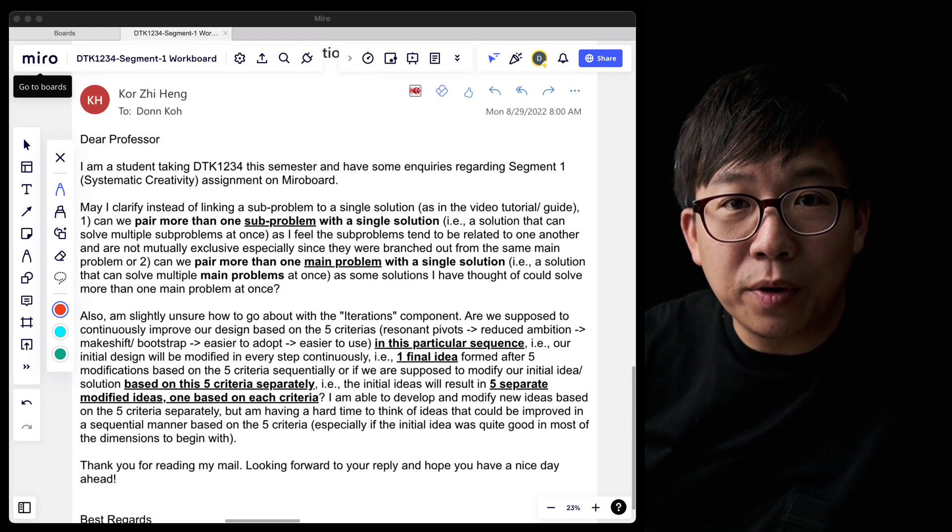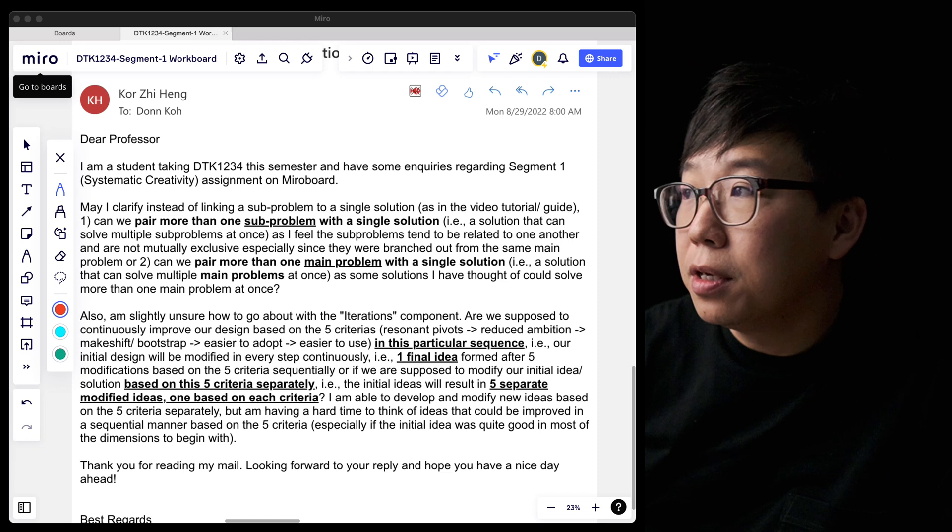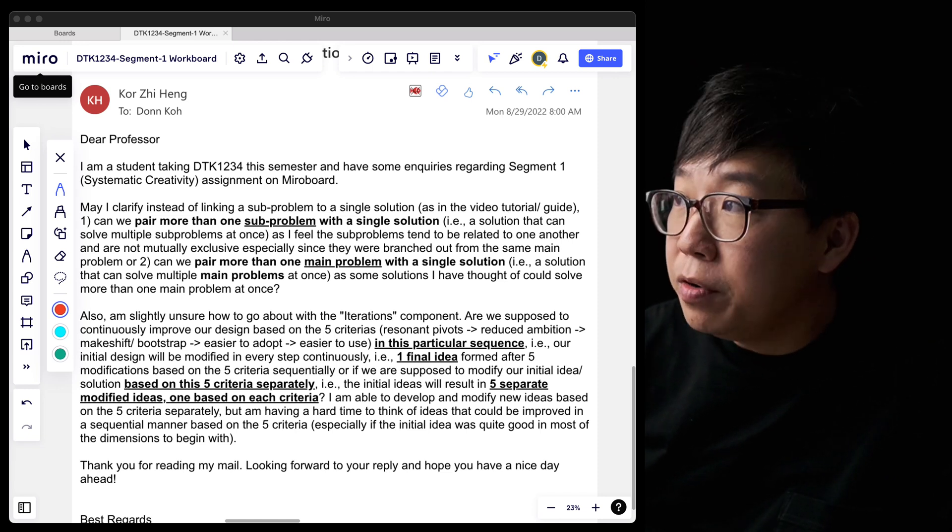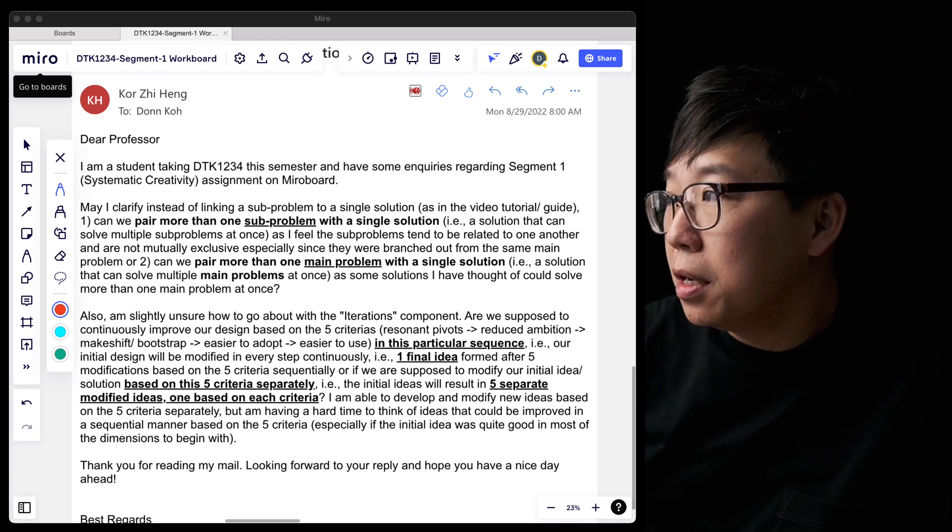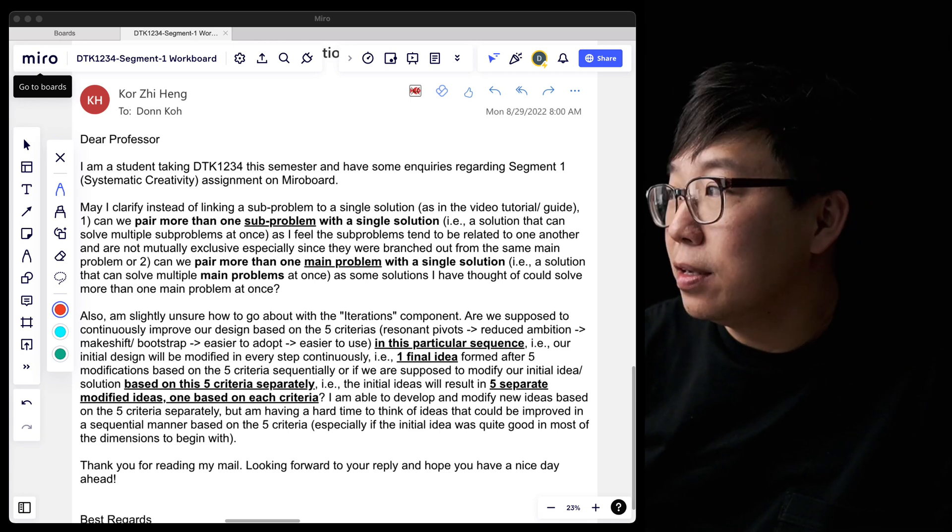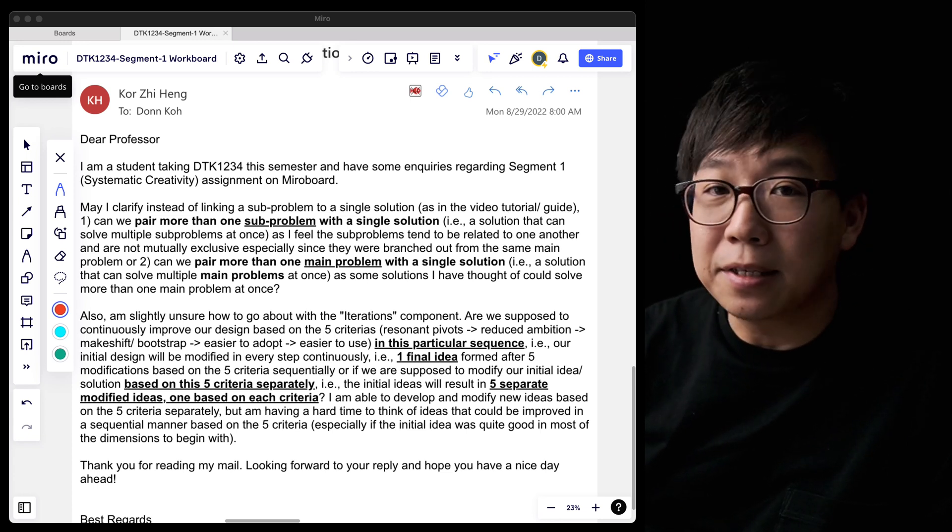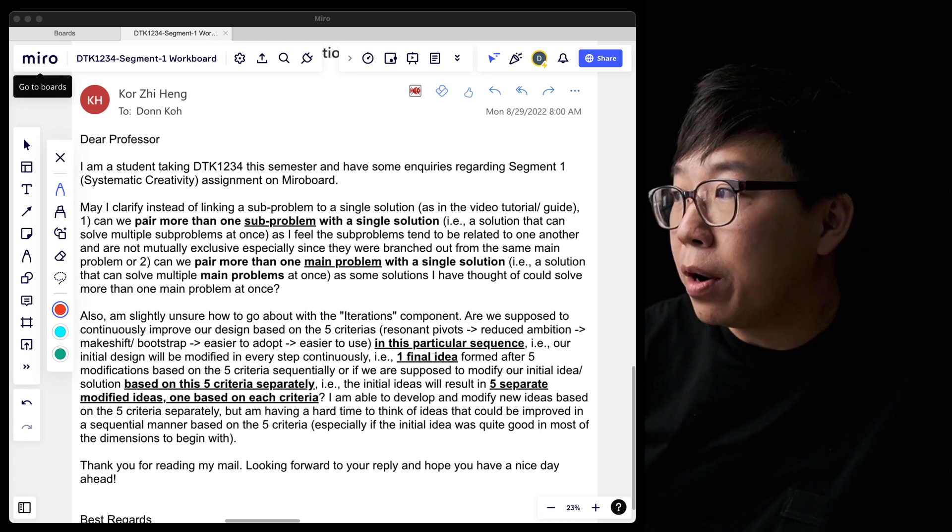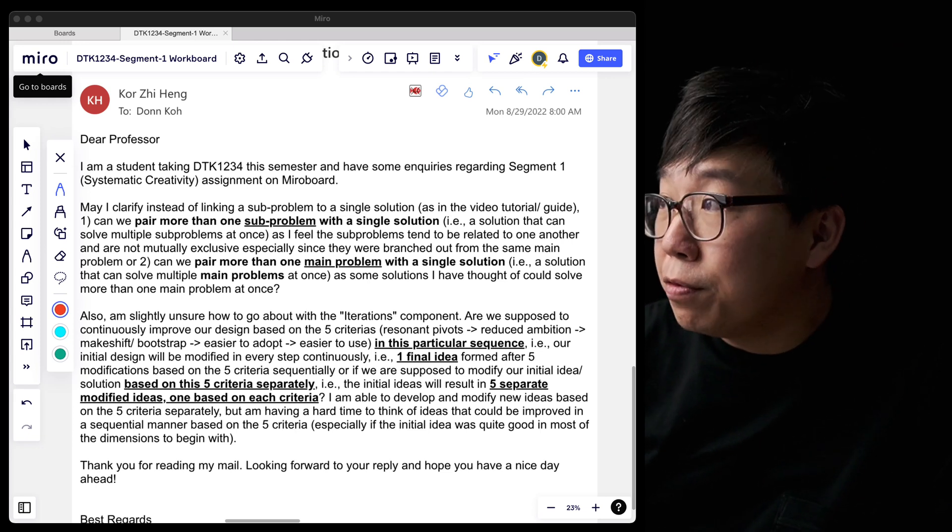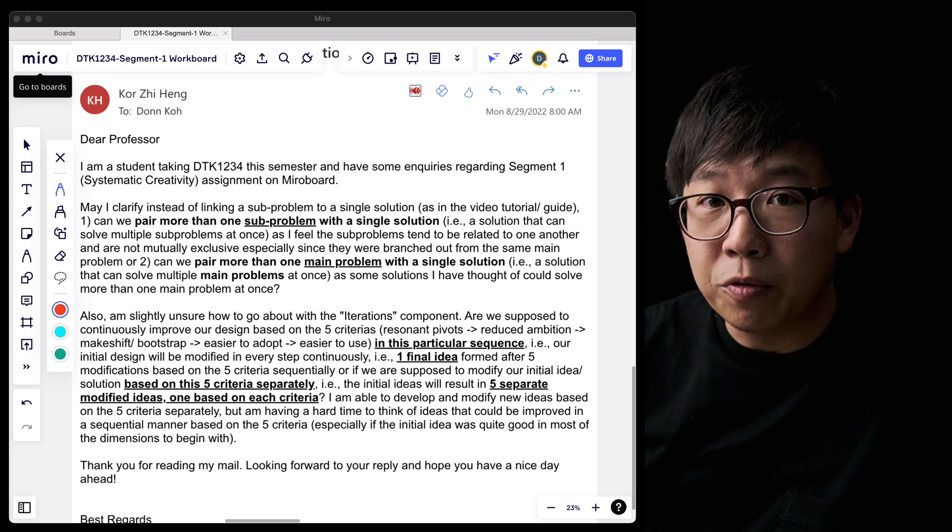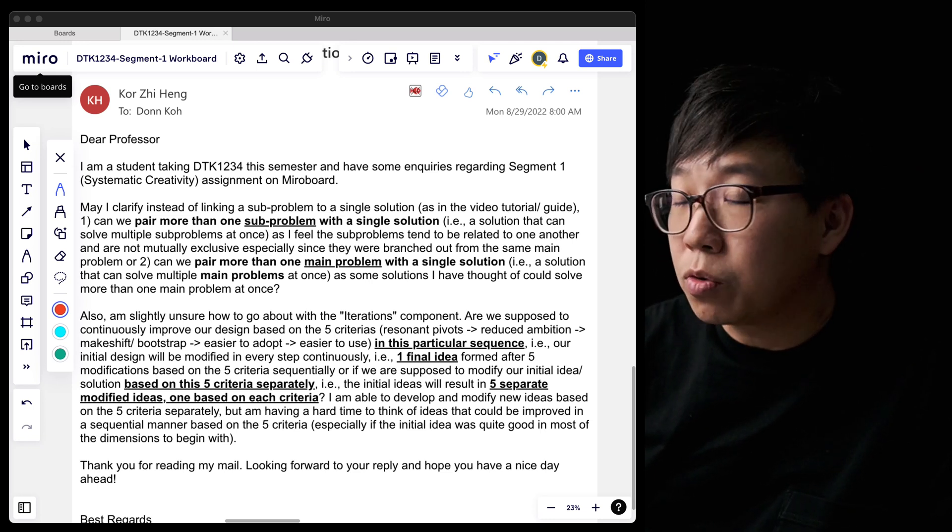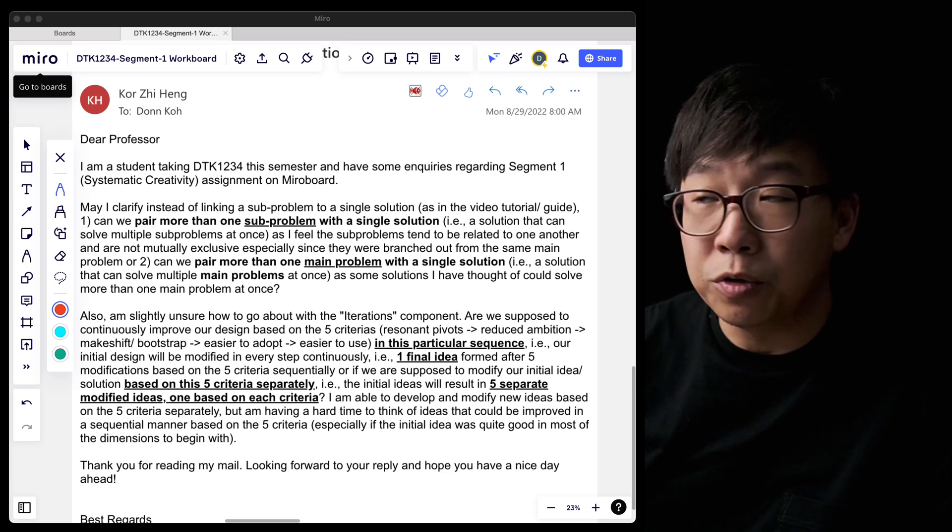Hey students of DTK1234. Yesterday, one of your module mates, called Zhe Heng, had sent in a series of really excellent questions. It's obvious that Zhe Heng had been thinking and grappling with segment one and the exercises, and therefore the questions are very well thought through. So Zhe Heng, thank you for sending this in and wording your questions in a really clear and thoughtful manner. I want to share the answers to these questions so that it will benefit everyone else in the module.